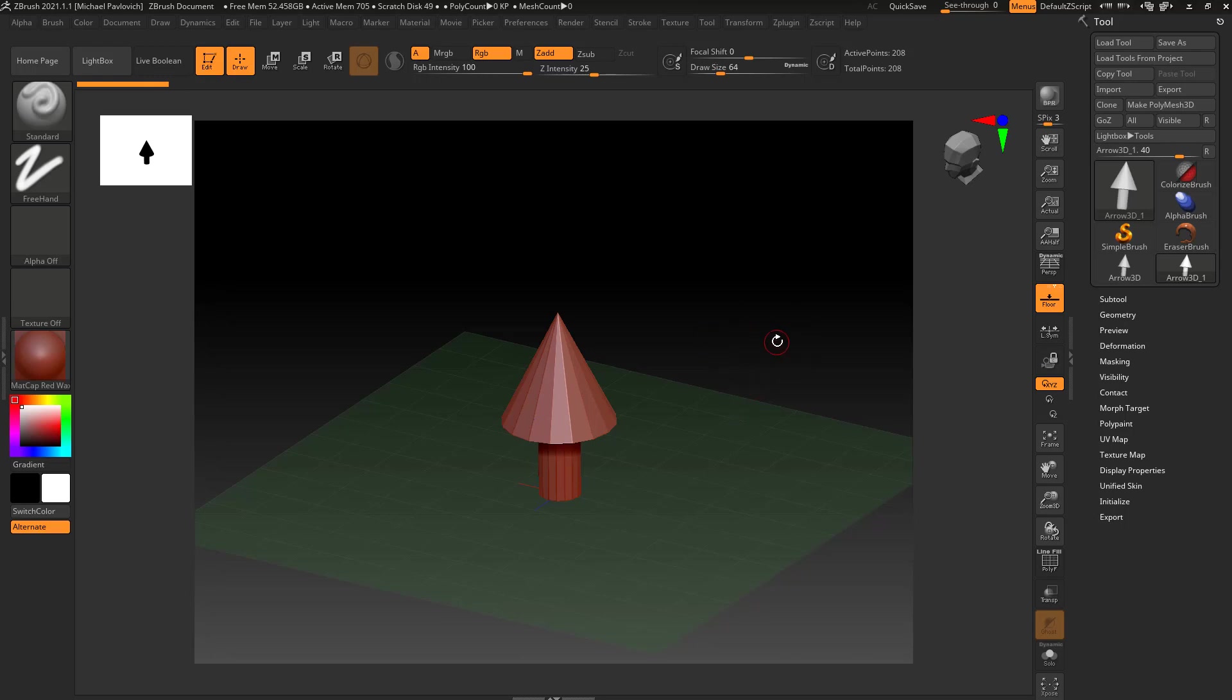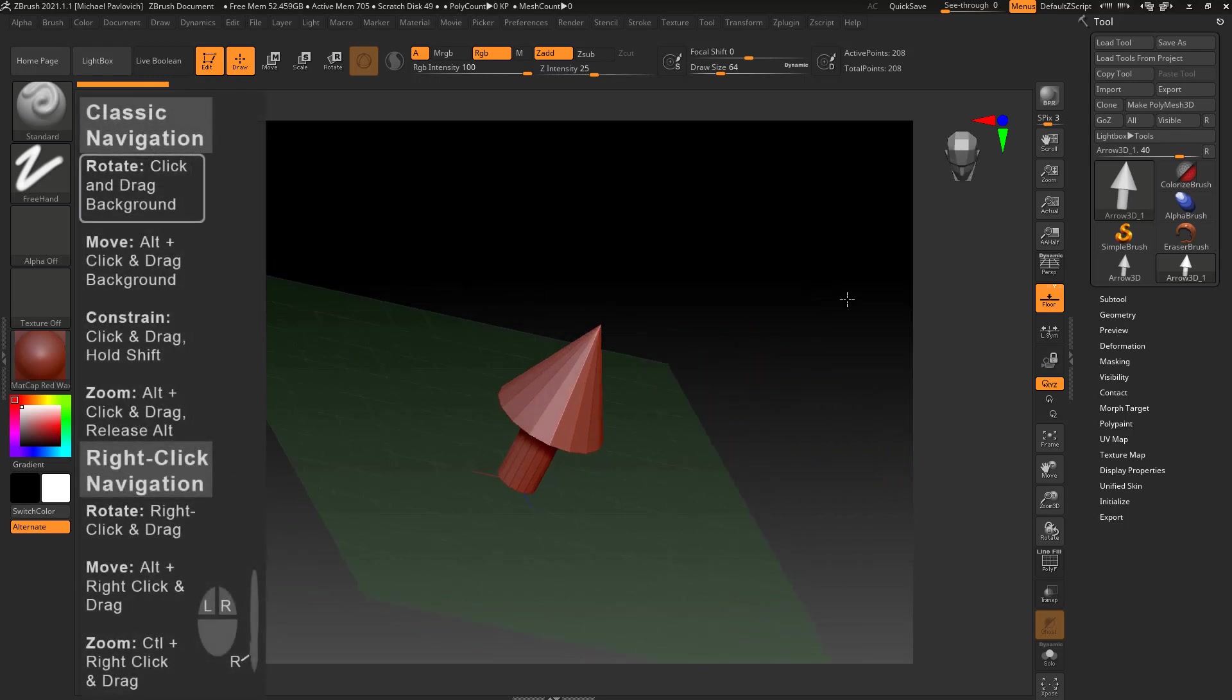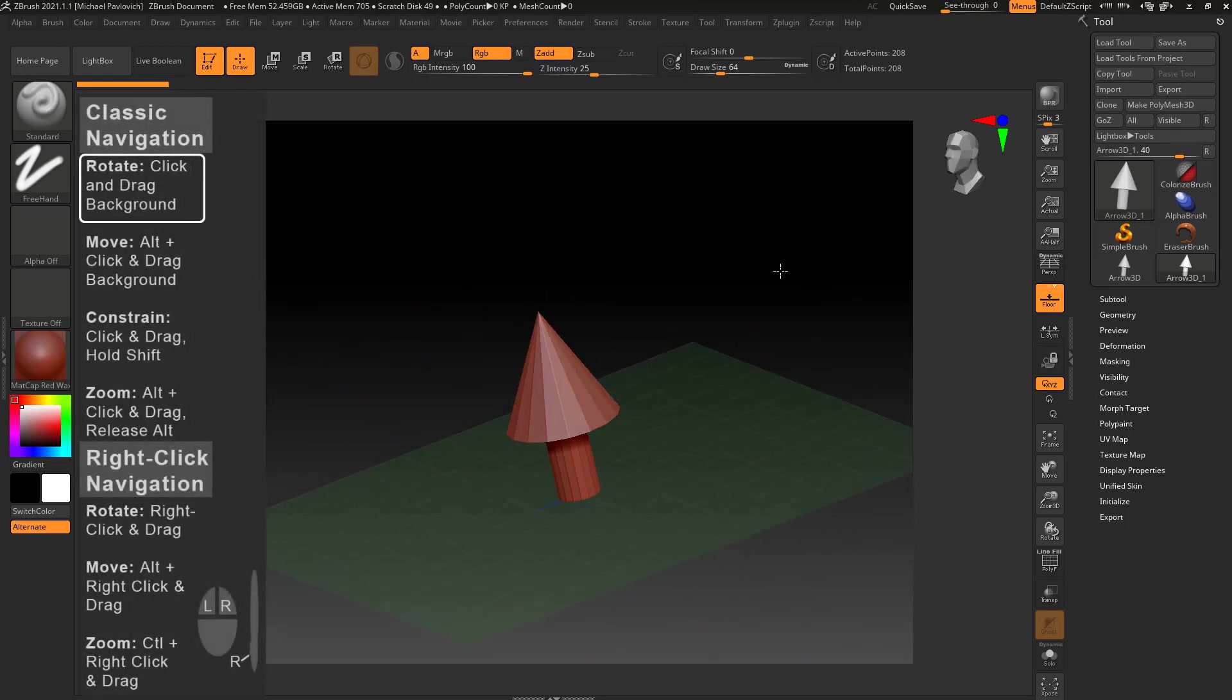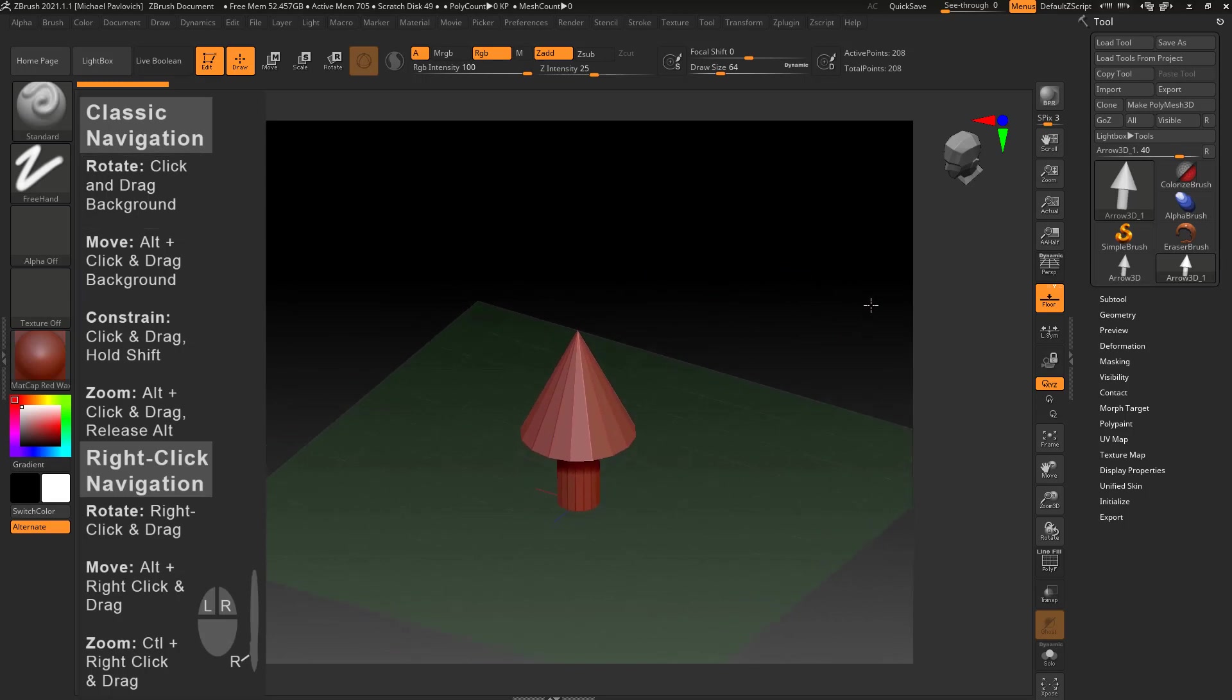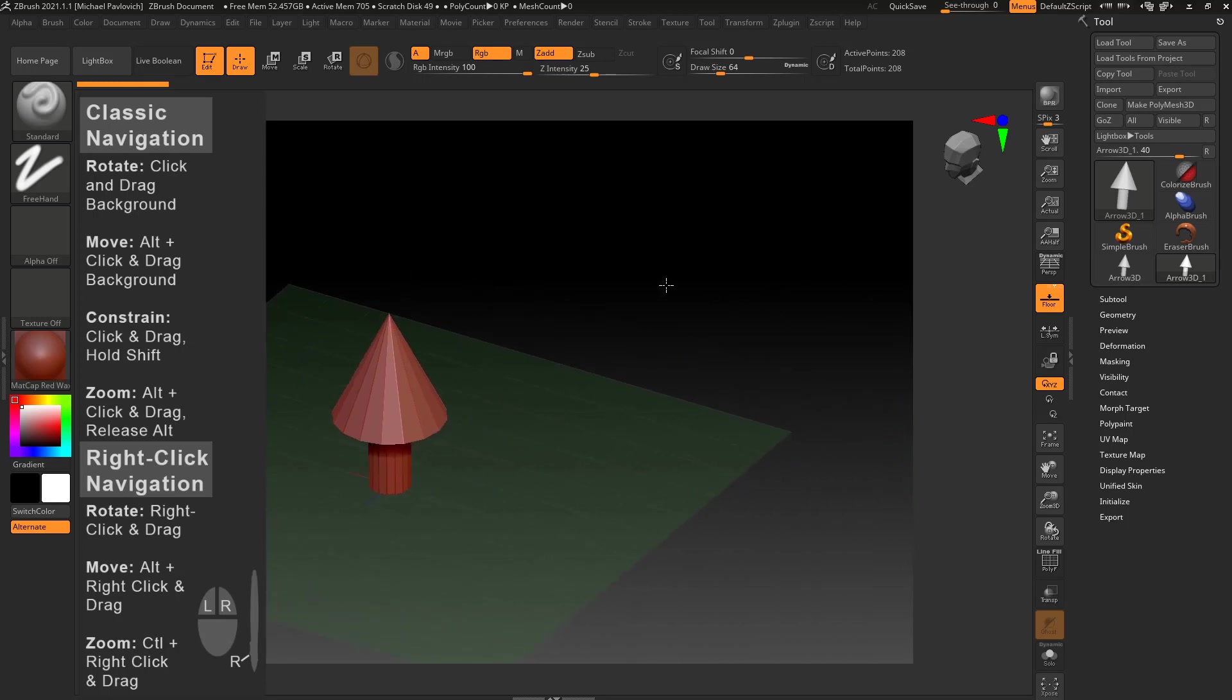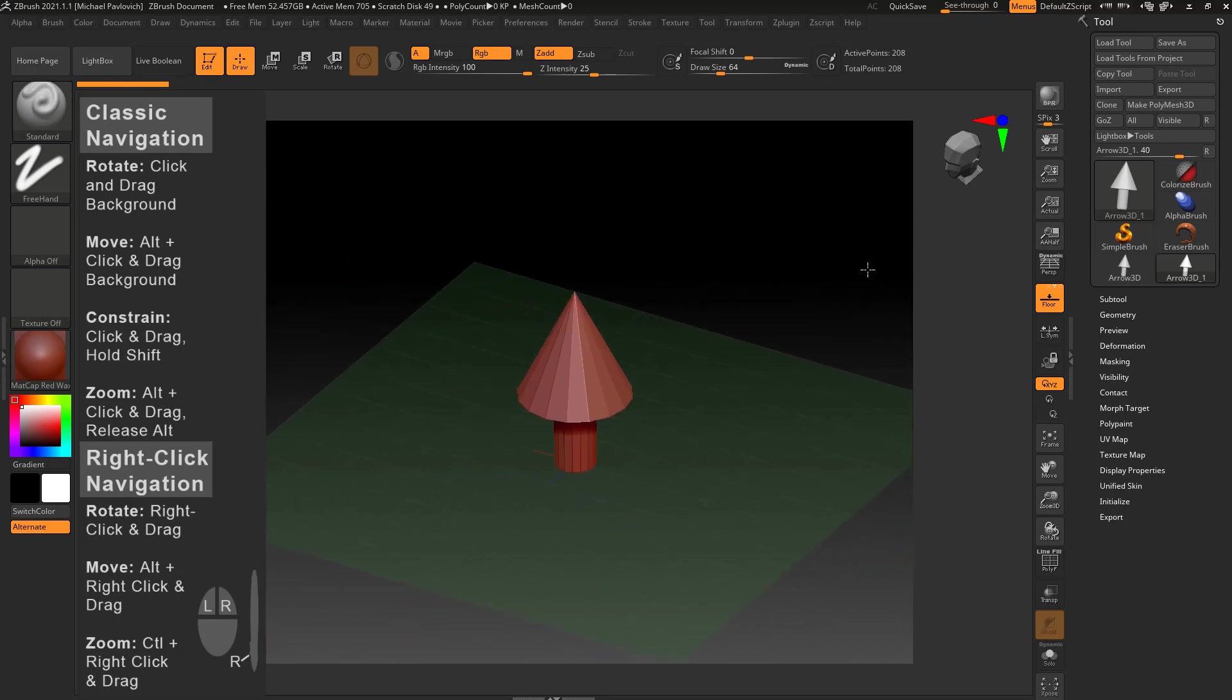Now let's get back to navigation. We can click and drag in our background to rotate. If you want to move, you can alt-click and drag in your background and that'll pan the object around.